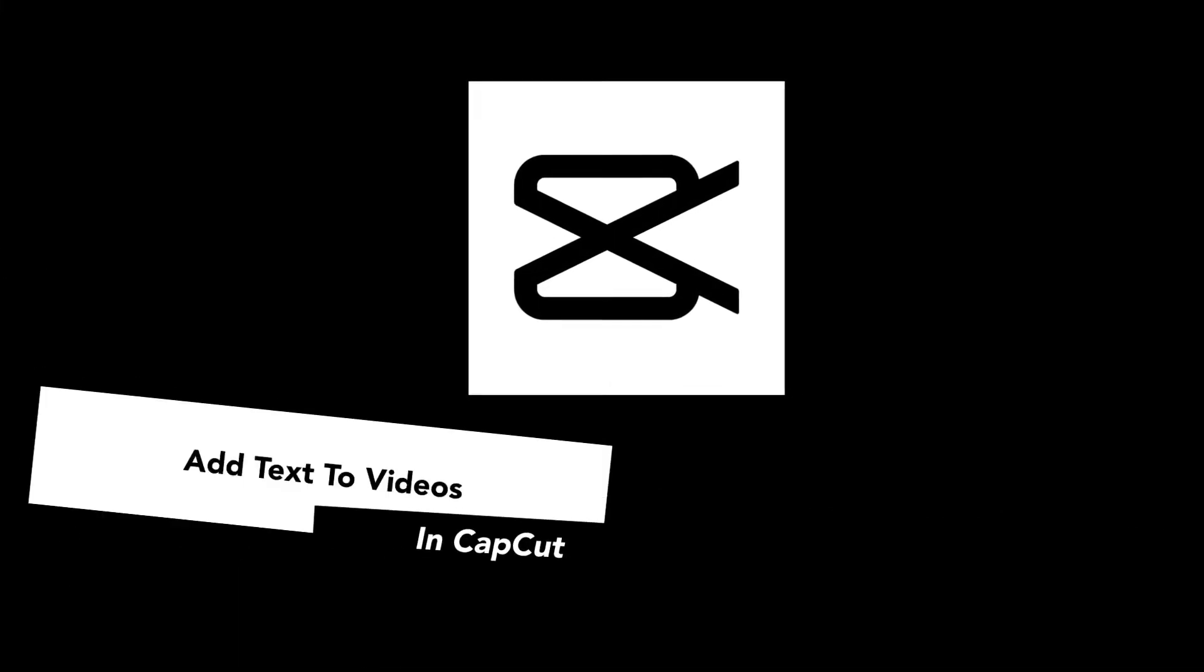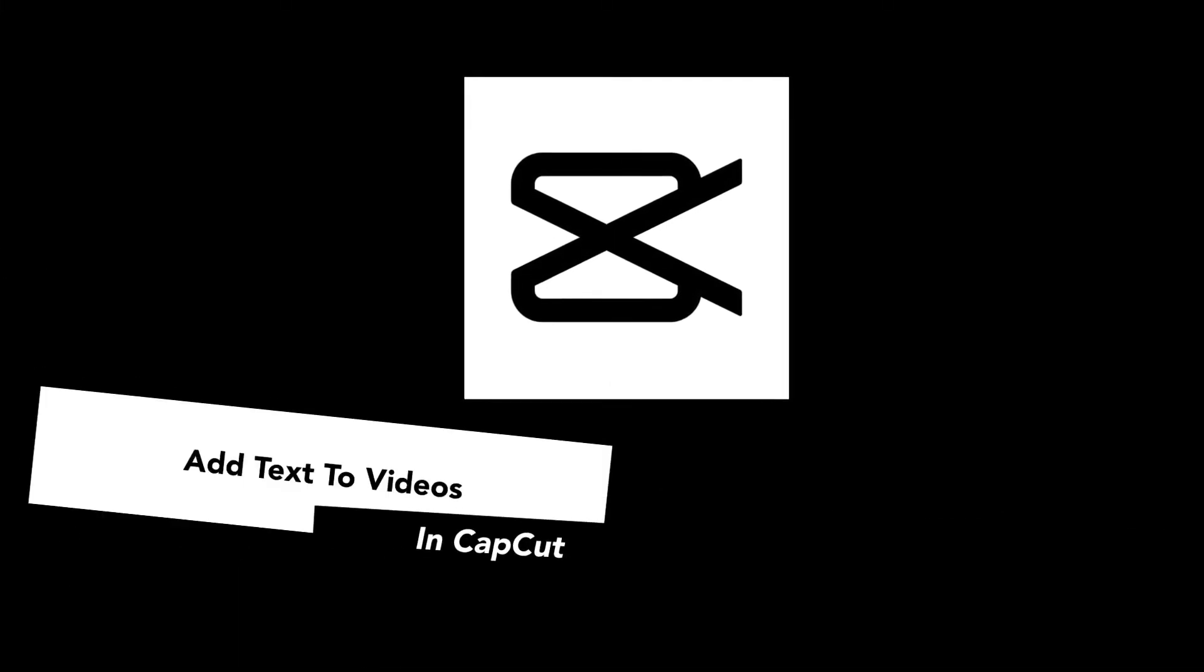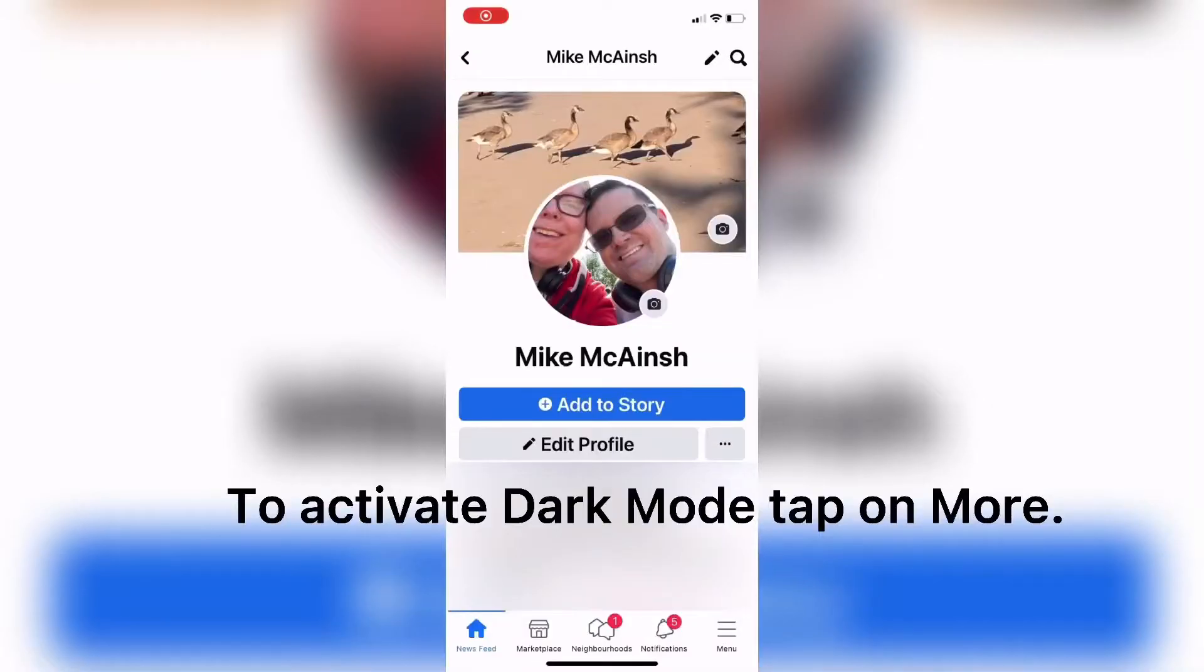In today's video I'll be showing you how to add text to videos in CapCut so that you can create your own subtitles like this.